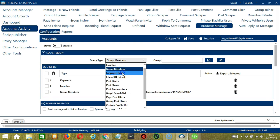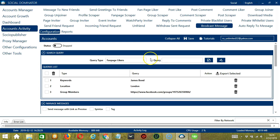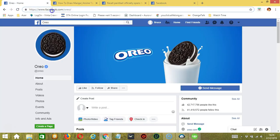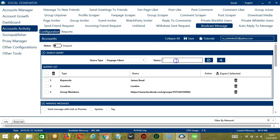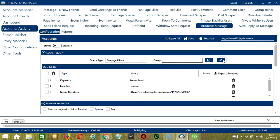Next, we have Fan Page Likers. So we need a specific Facebook page. Let's use the official page of Oreo. Copy the page URL, paste it in the Query box, and click Add. So this will target all the Facebook users who liked that page.